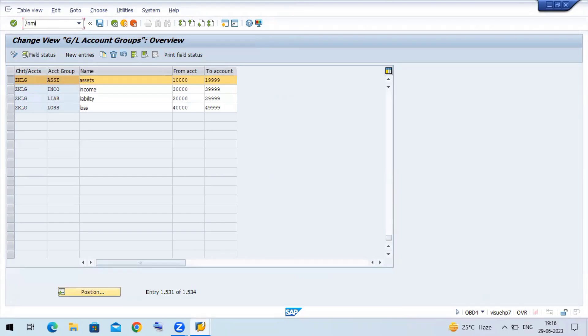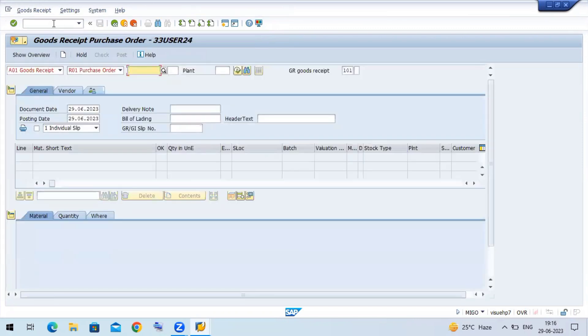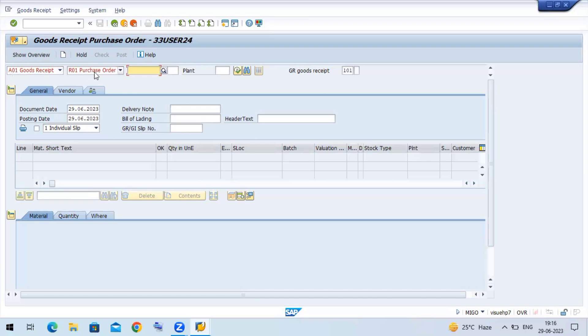MIGO is nothing but after making my purchase order, I am receiving the particular material. For receiving the particular material, I have to use the transaction code MIGO. We are doing the goods receipt against the purchase order.